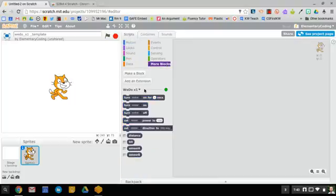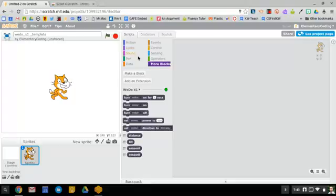Click on more blocks and you'll see all the WeDo blocks that you can use. These can be used with all the other blocks in Scratch to create a lot of different projects.